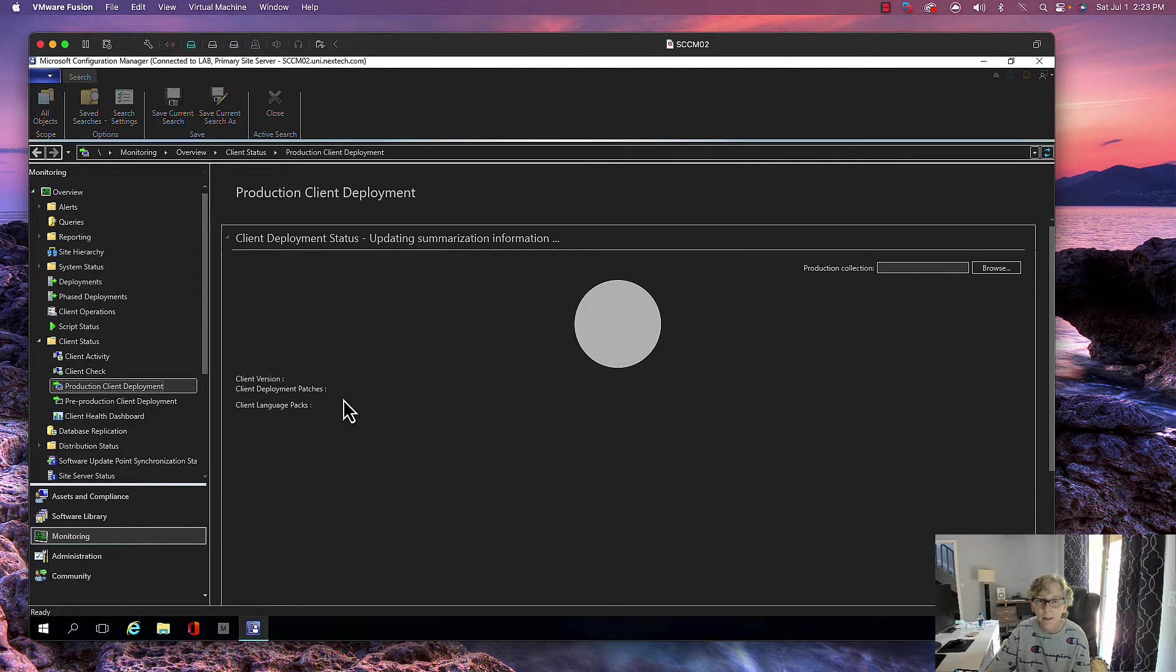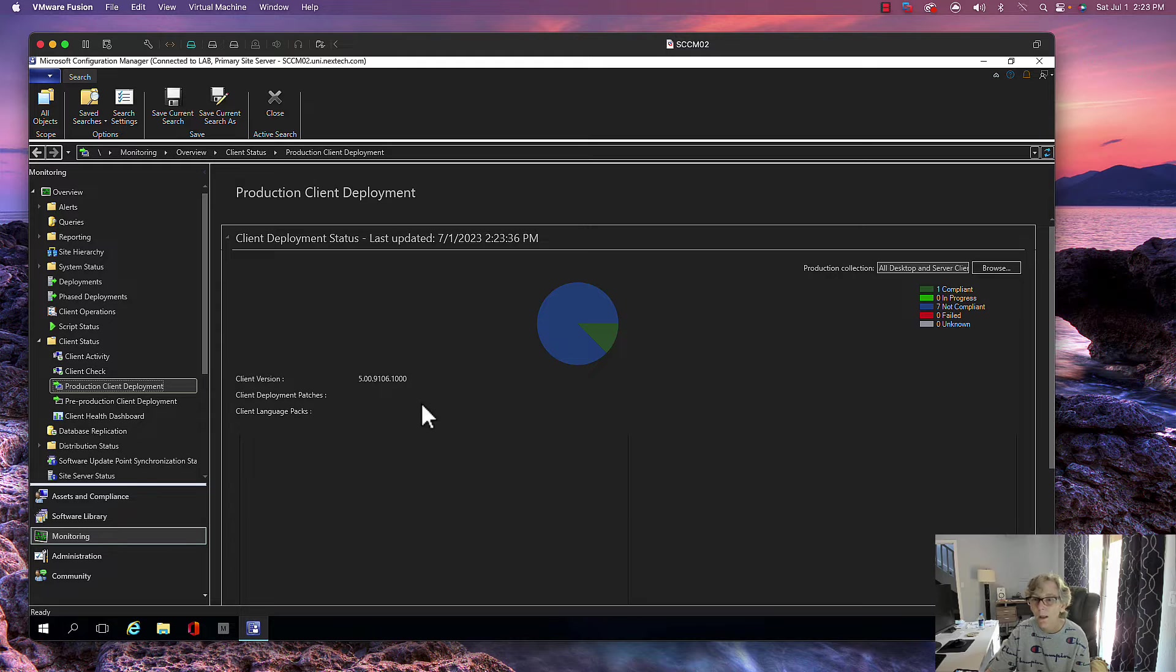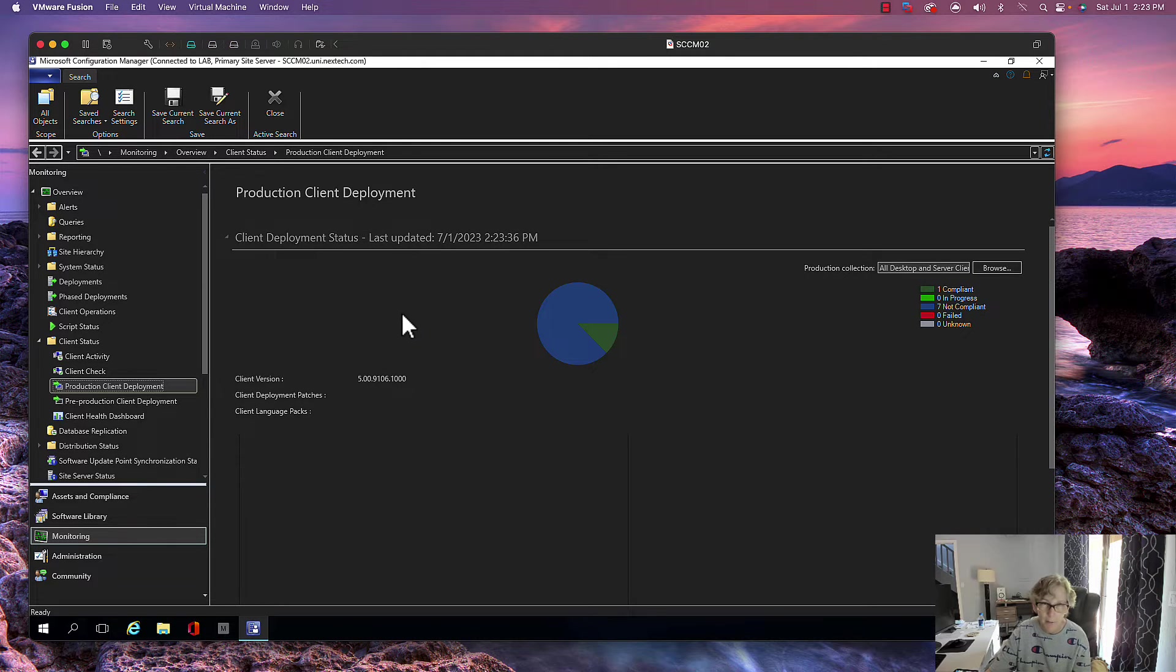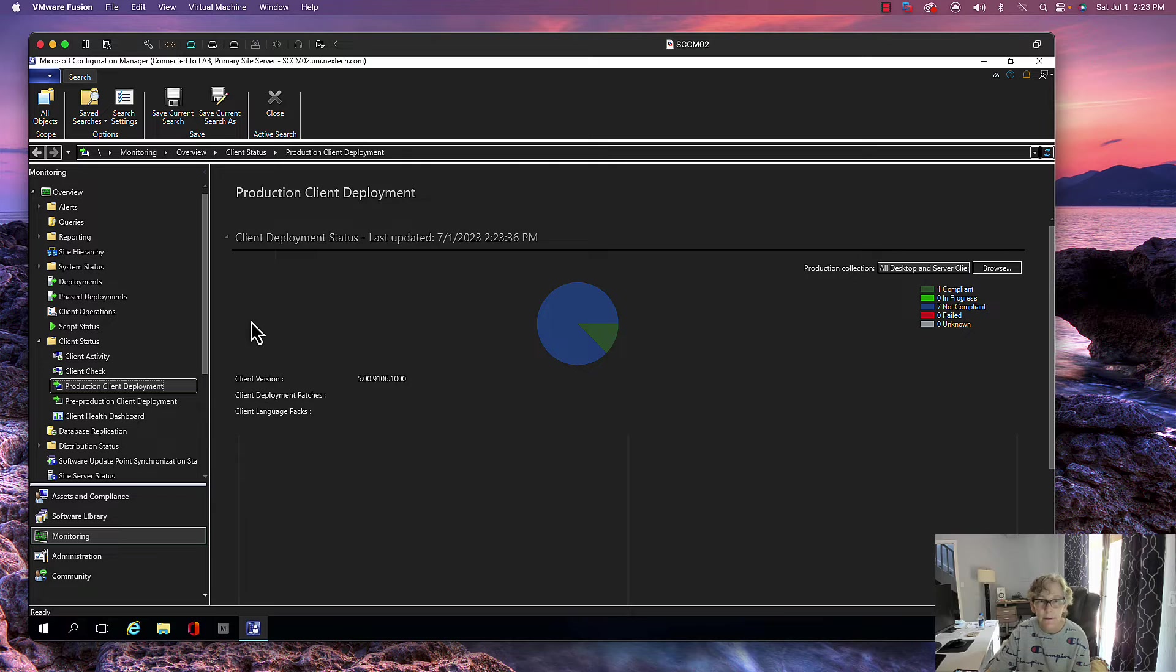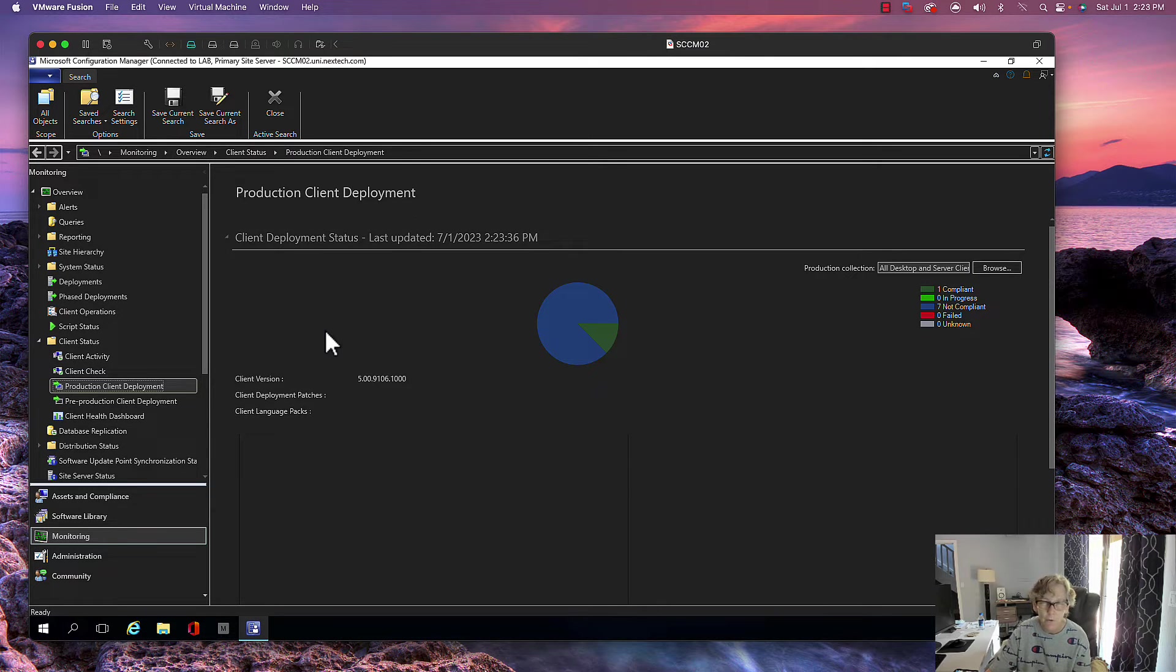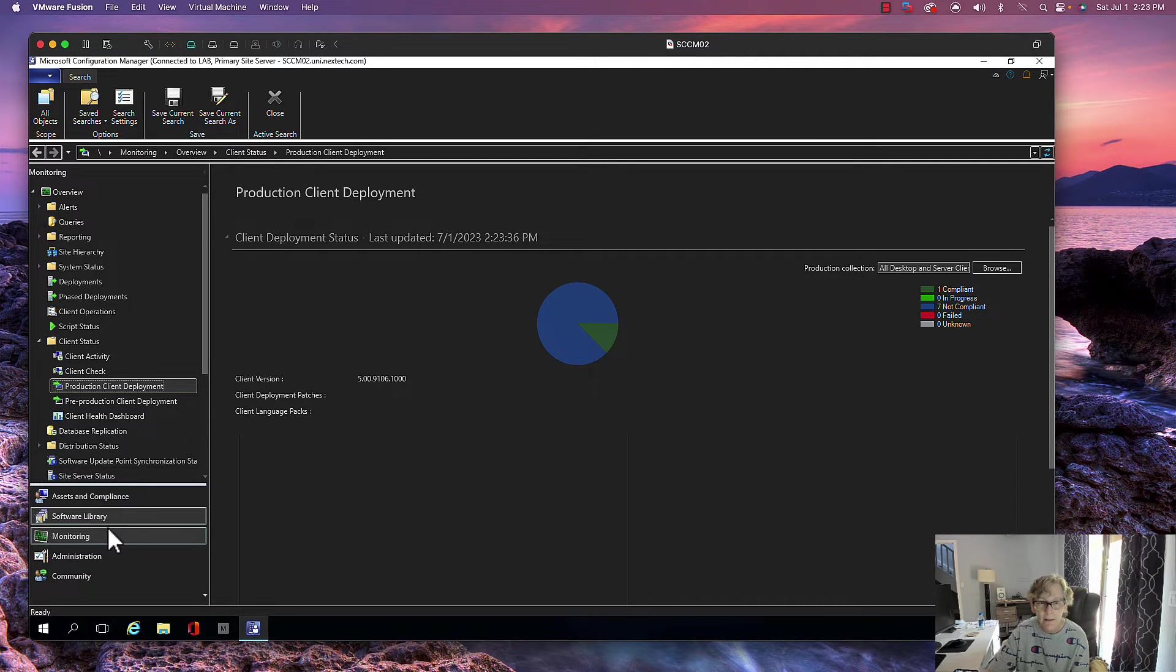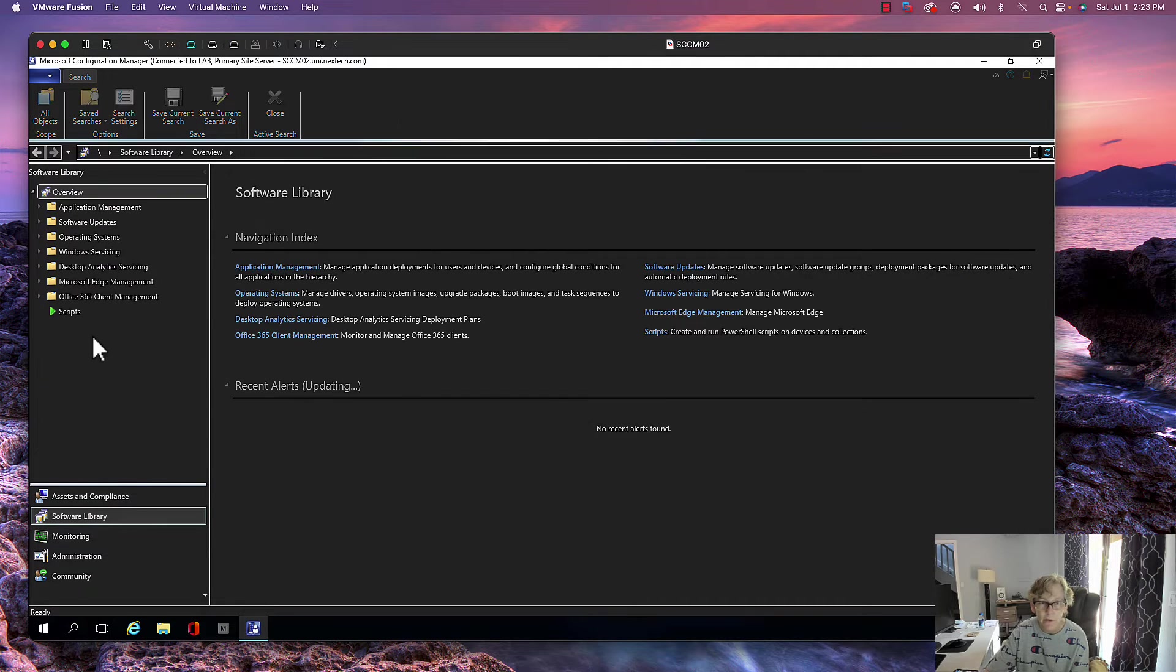If I go to the monitoring section and go to production client, there is your client version. Again, it's going to take probably about a week or so to upgrade the clients, depending on what your settings are. It can take up to two weeks or however you set that for all your clients.